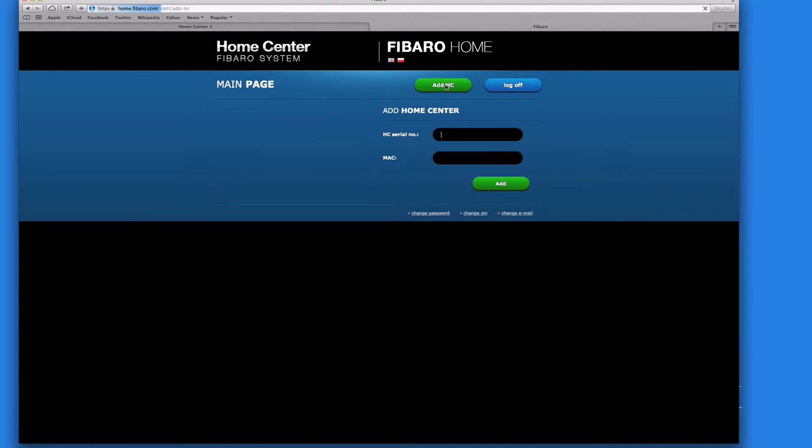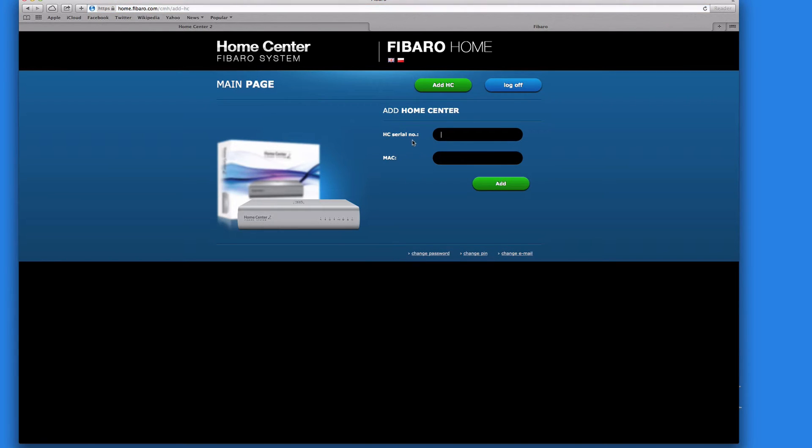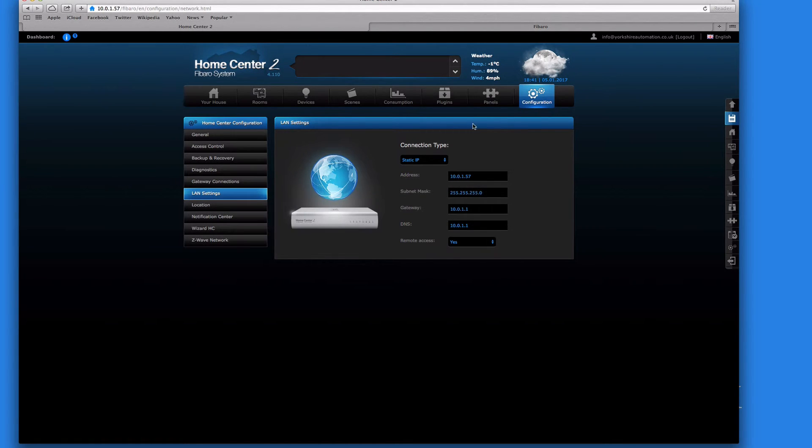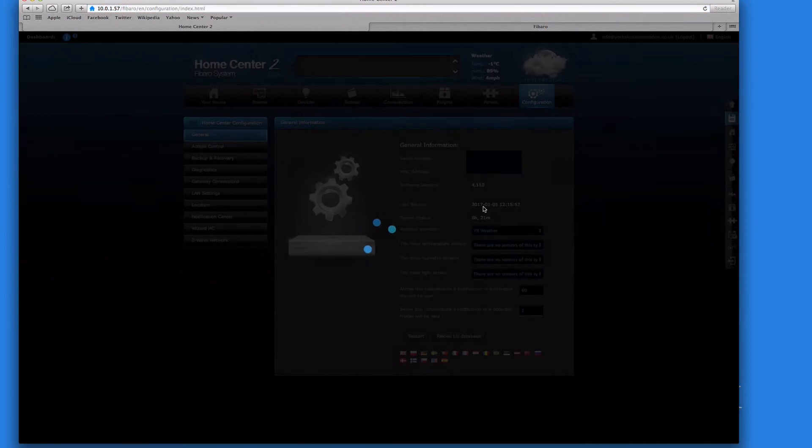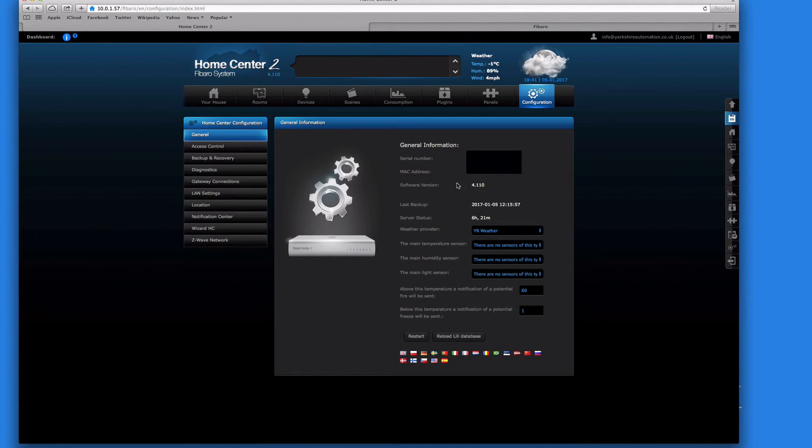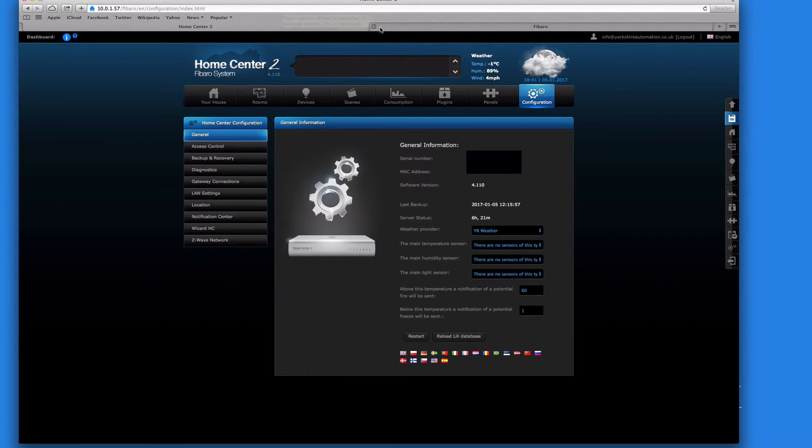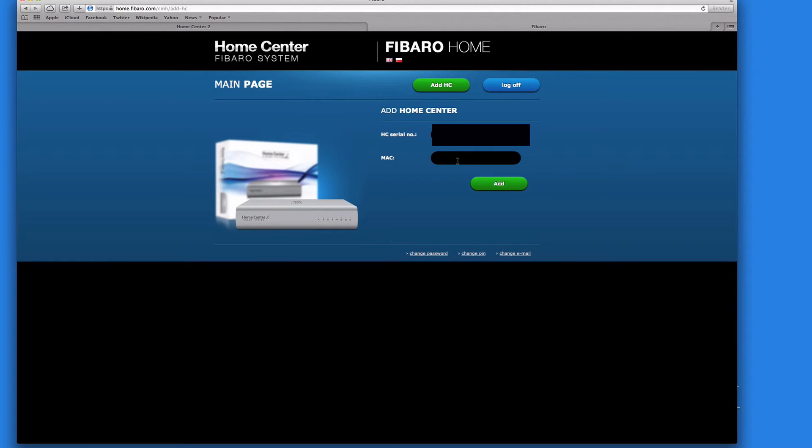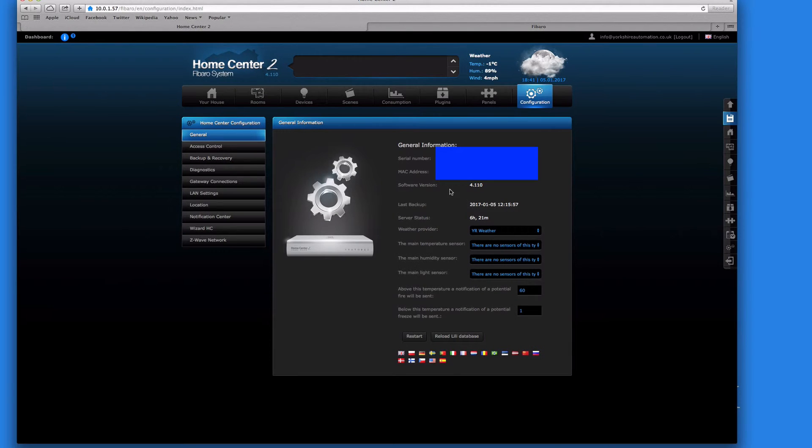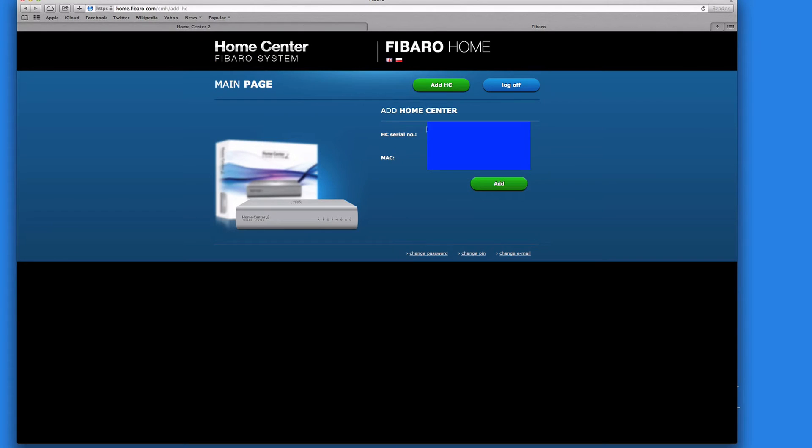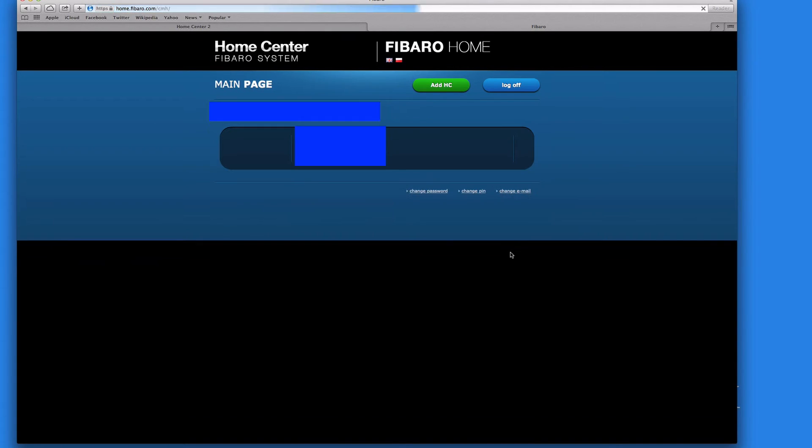So let's click on add. Here we need the serial number and the MAC address. So let's click back to our local, click back to general. And here's the serial number. I'm just going to copy and paste it. And of course here's the MAC address. Again, same as before, copy and paste.